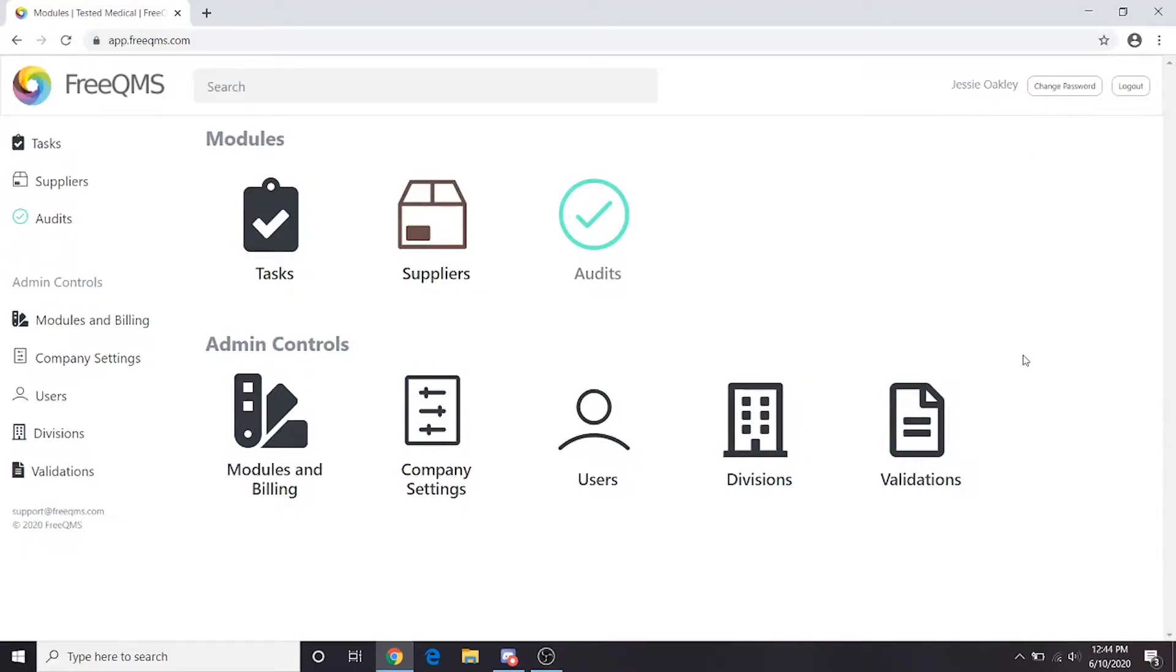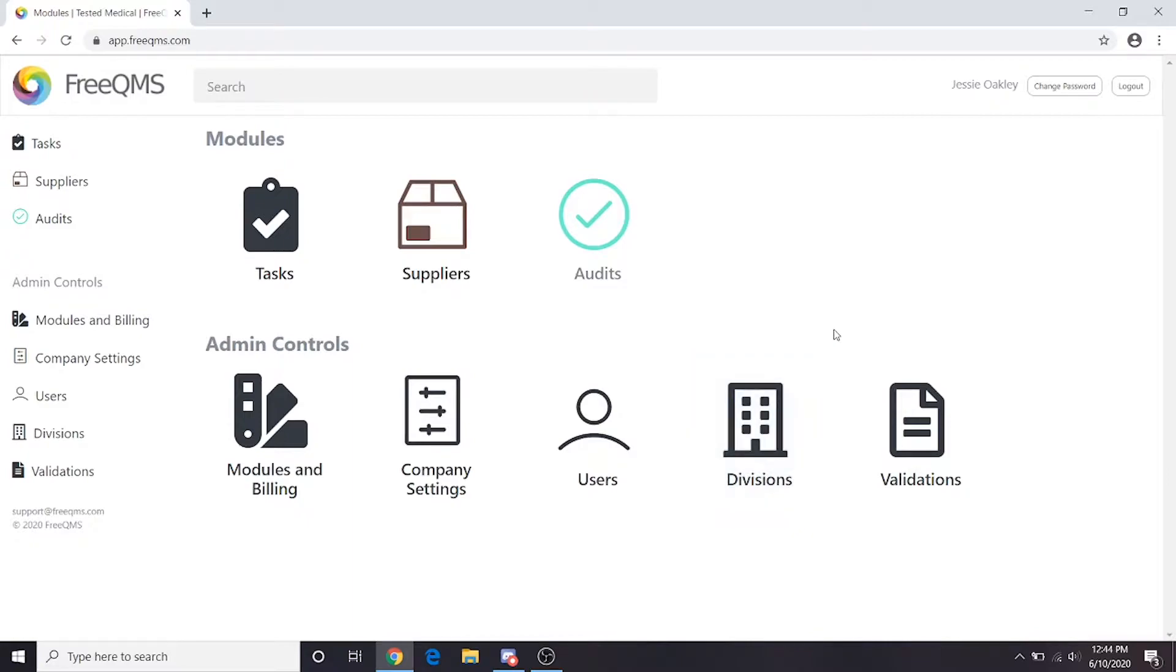Hello! This video series trains users on FreeQMS's Divisions system. Divisions is an enterprise record management tool intended for companies with more than one physical location or business unit.